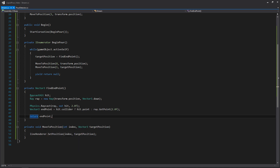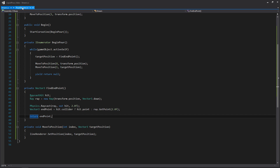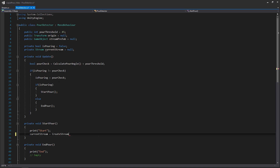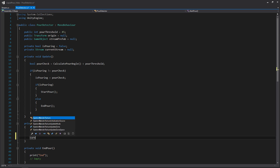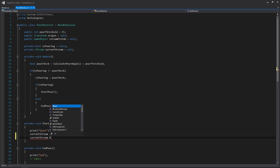And that about does it for our functionality for right now. We need to go into our pour detector to actually call that Begin function. So we'll click over to our pour detector, go to our StartPour function, create a new stream, store it as currentStream, and then just call Begin on it.